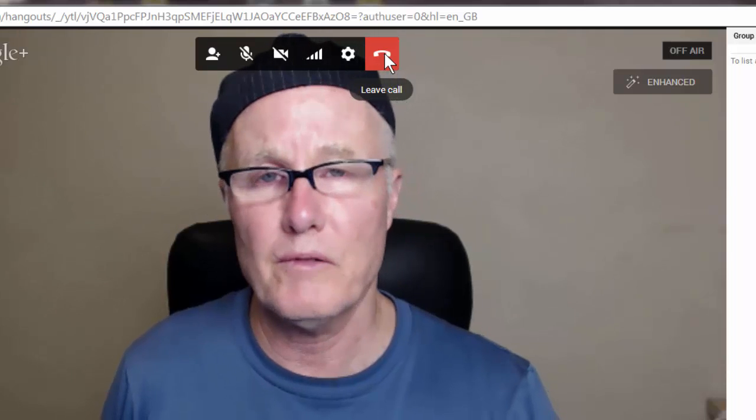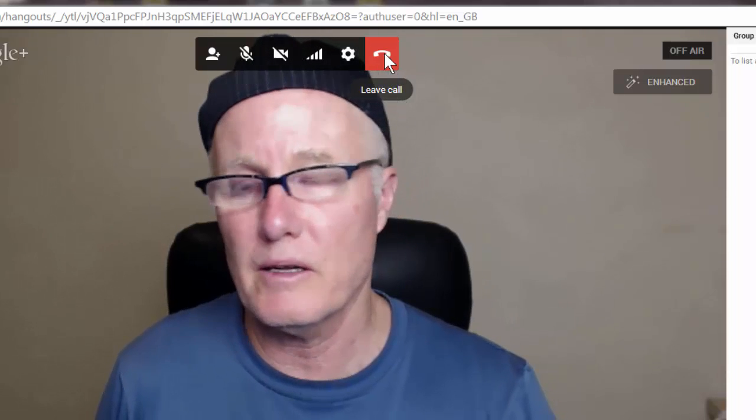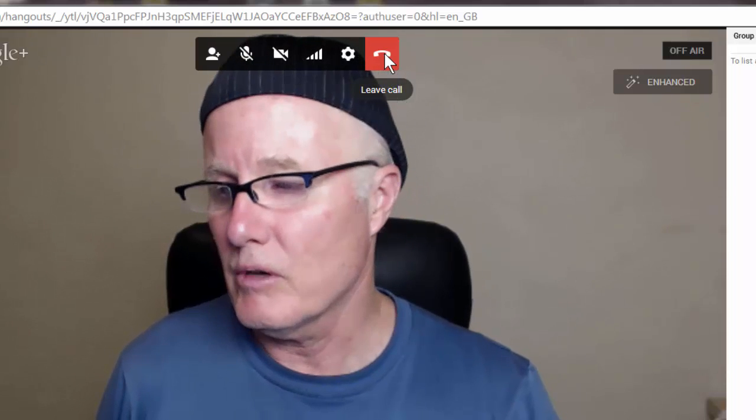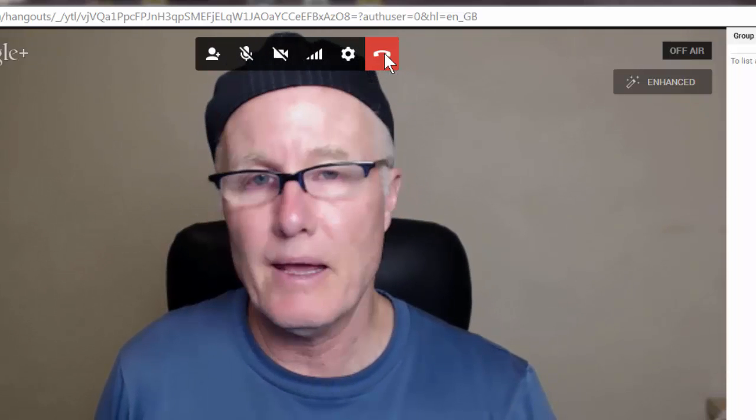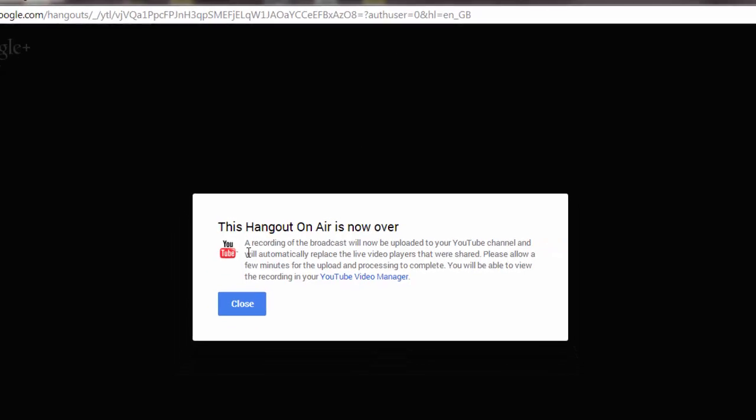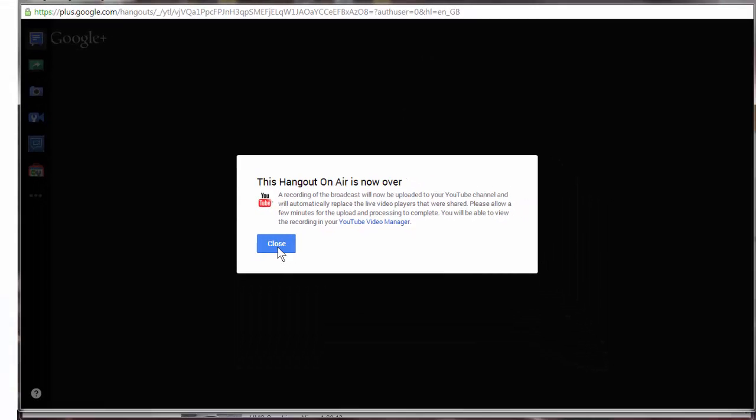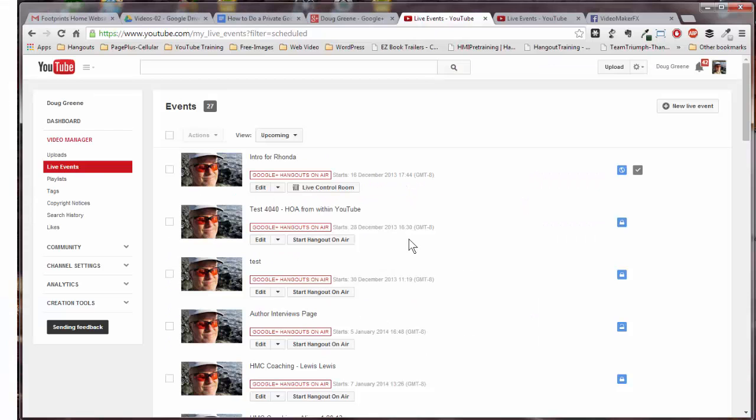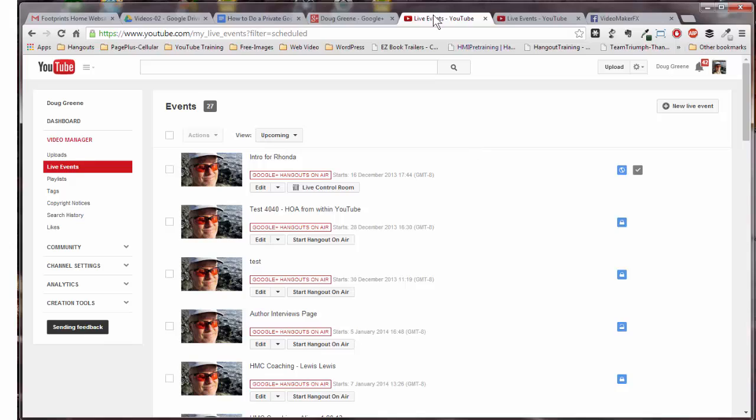And then to end the hangout itself, I click on this button right here where it says Leave Call. So when I click on that, it will end the hangout. And that is how you do a Google Hangout that gives you complete privacy and you don't have to go back and delete all the little posts that Google will do if you go through the normal approach.